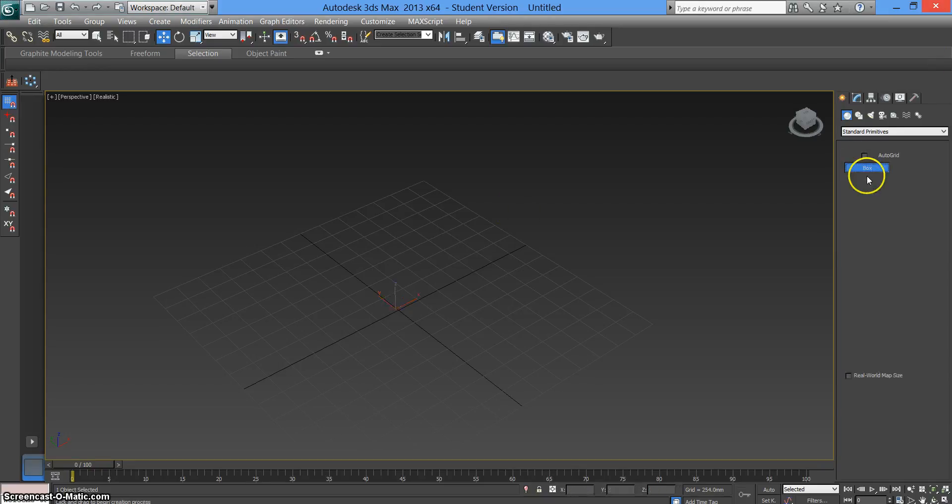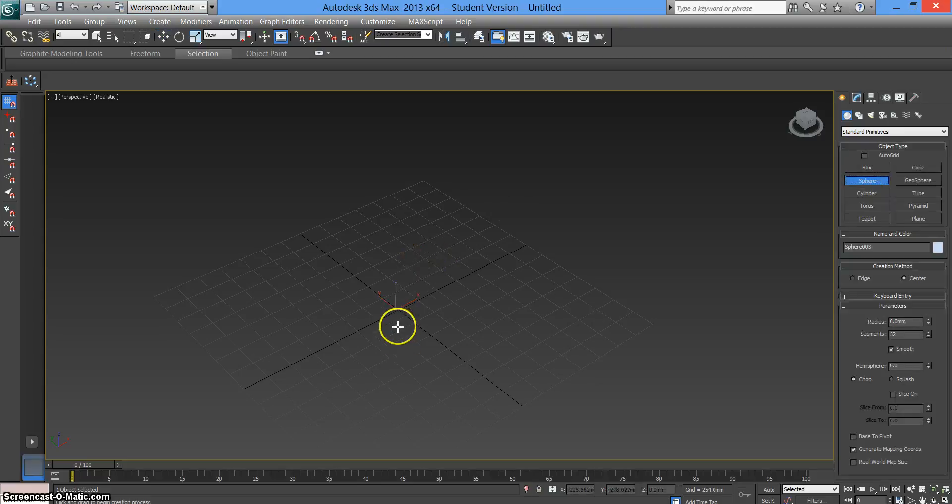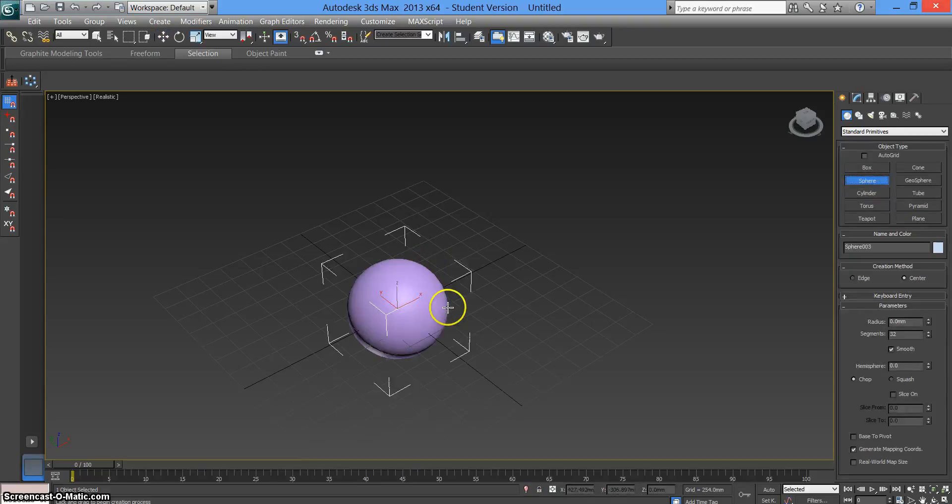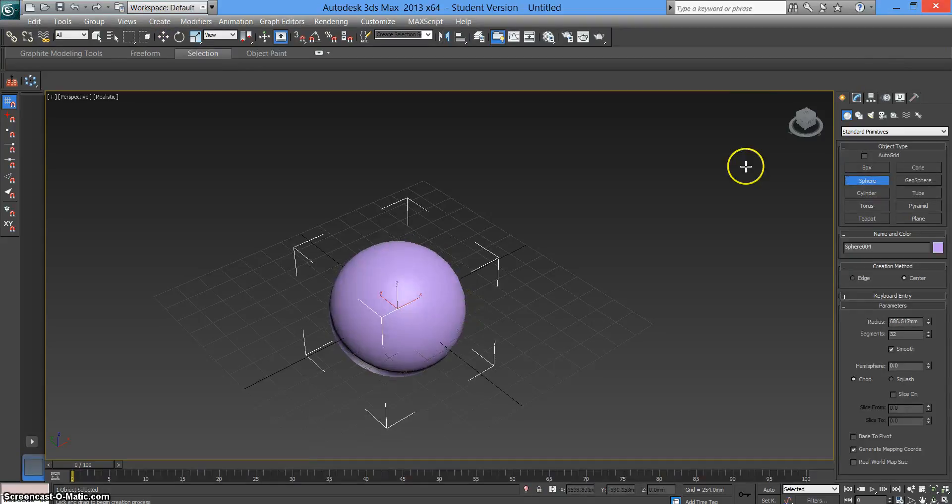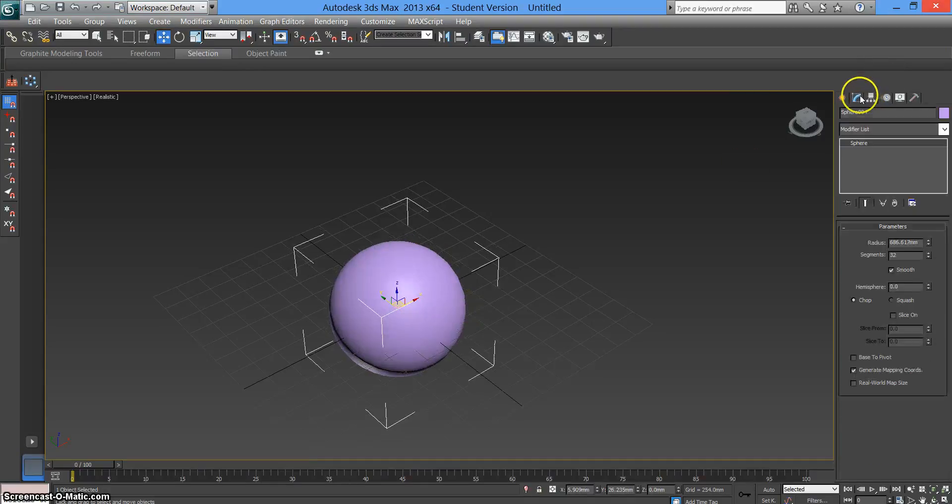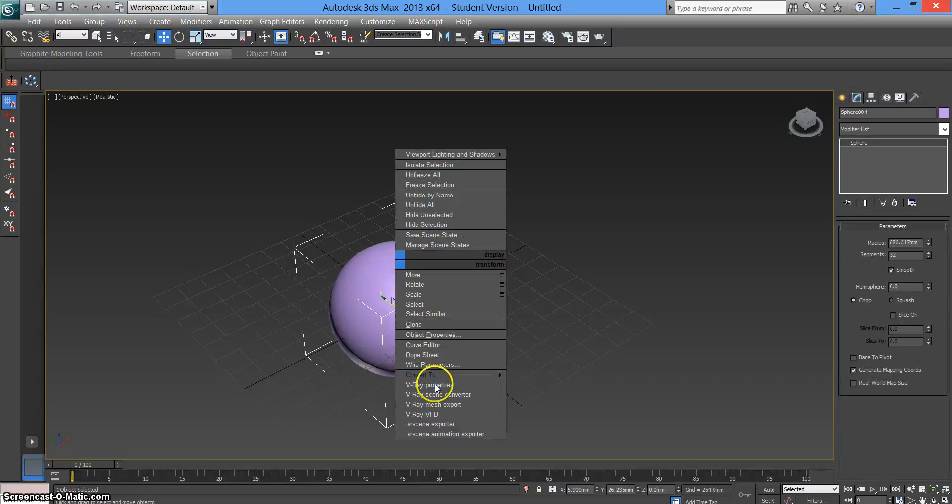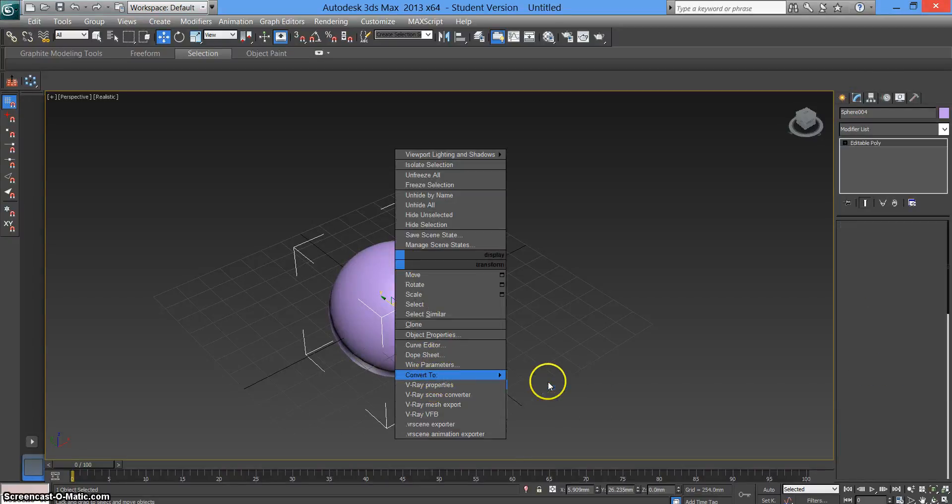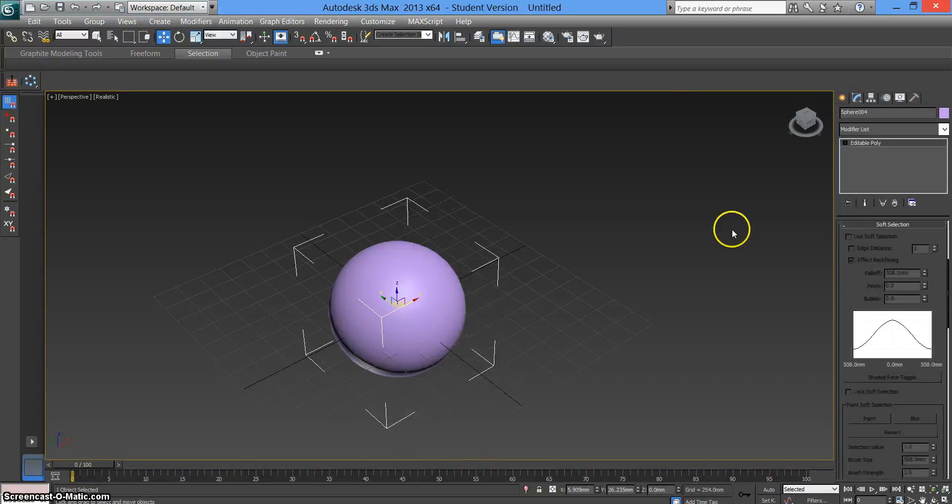We're going to create a shape, so we'll go with the sphere for this tutorial. Drag it out. We need to make an edit poly, so right click on the shape, convert to edit poly.